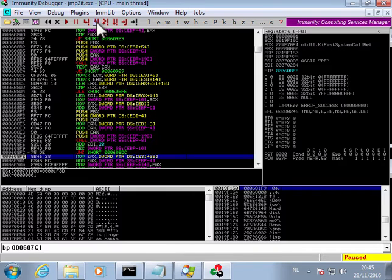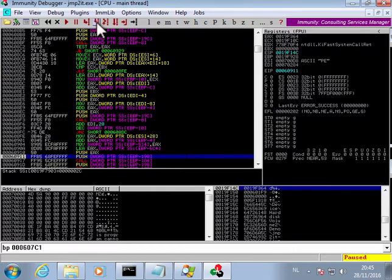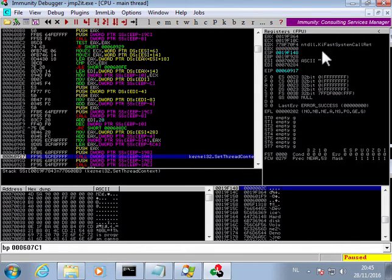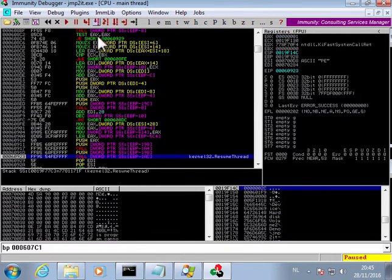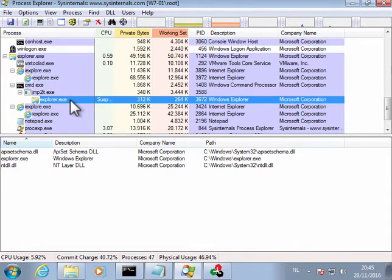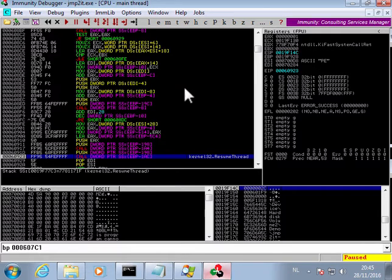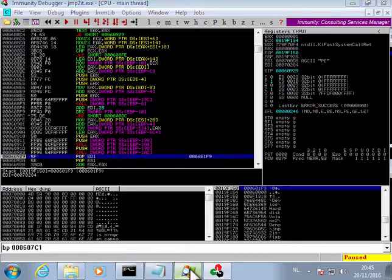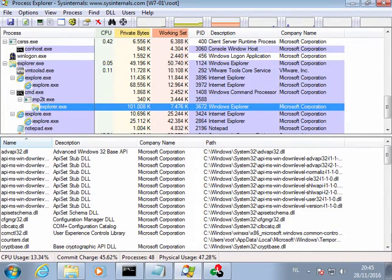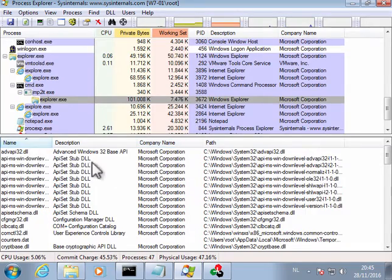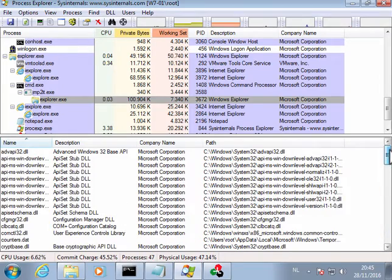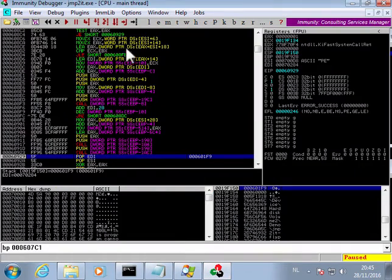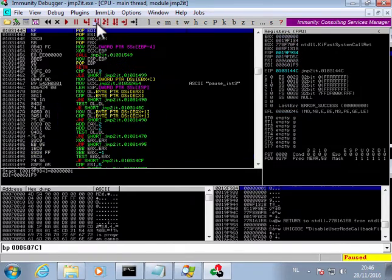Next a set thread context is called to set the new entry point. Then next a resume thread is called, and this will start the explorer.exe process. You can see here a few DLLs loaded. But if we do a resume thread like this, the process starts to run. Different DLLs, the DLLs here are loaded. And now the payload is running inside the explorer.exe process, and the shellcode here actually just returns. It is finished.